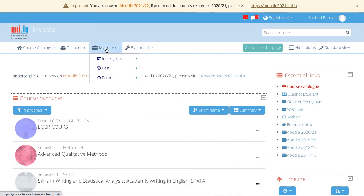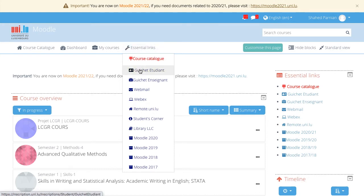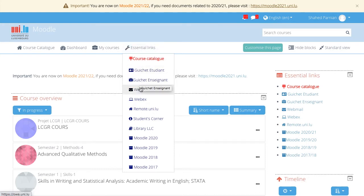The next element are the essential links, which gives you direct access to other platforms, such as the guichet étudiant, guichet enseignant, your university webmail, etc.